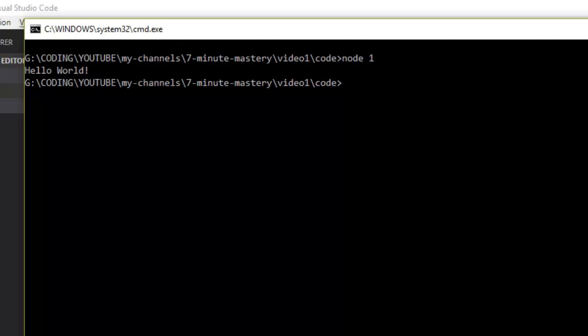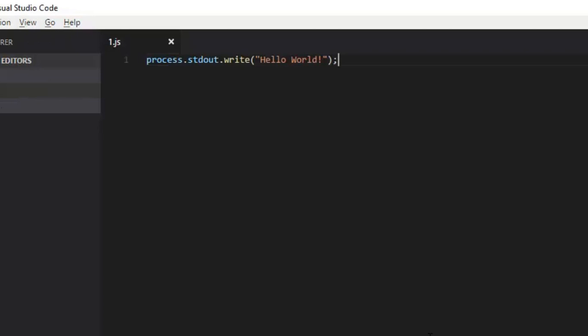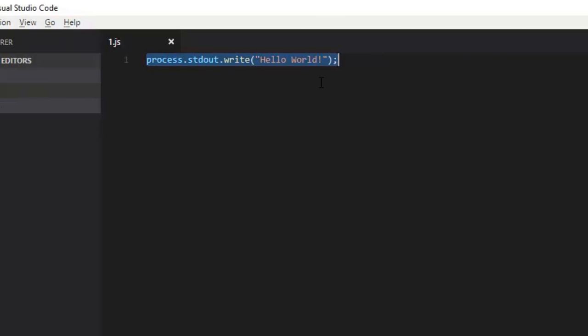That newline is additionally added by console.log. What process.stdout is doing is printing to the output stream and writing anything right after hello world. If we want to write a newline we can obviously write a newline character there. This is how we deal with output.